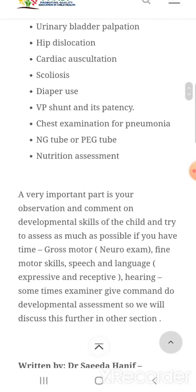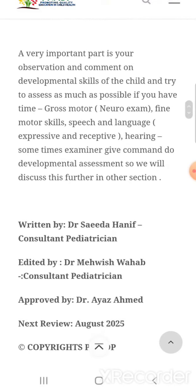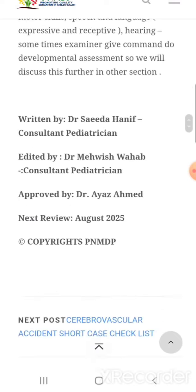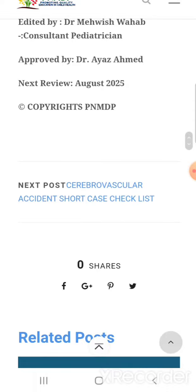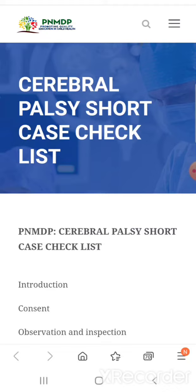You look for complications, and a very important part is your observation and comment on the developmental skills of the child. Try to assess as much as possible — gross motor, neuro exam, fine motor skills, speech and language (expressive and receptive), and hearing. Sometimes the examiner will say 'do the developmental assessment.' This checklist was written by Dr. Saida Hanif and edited by Dr. Mavis Forhub. There are other checklists available in the next post — please share our content with your colleagues.